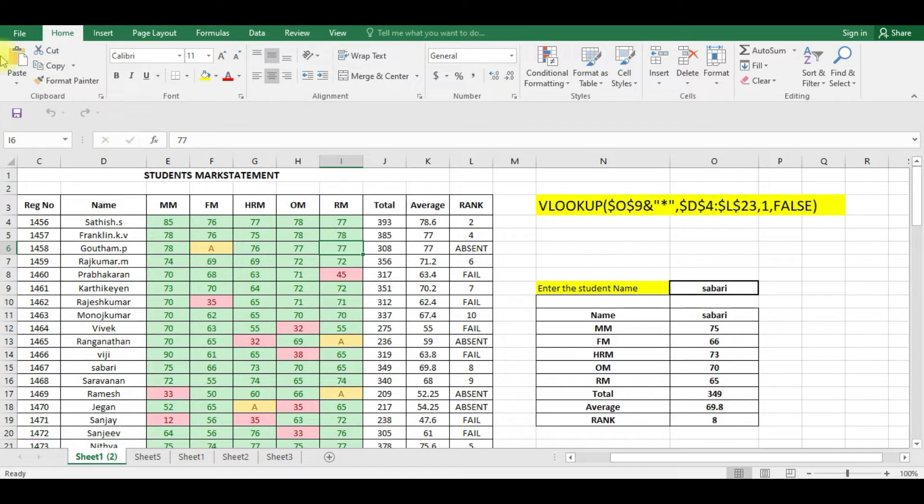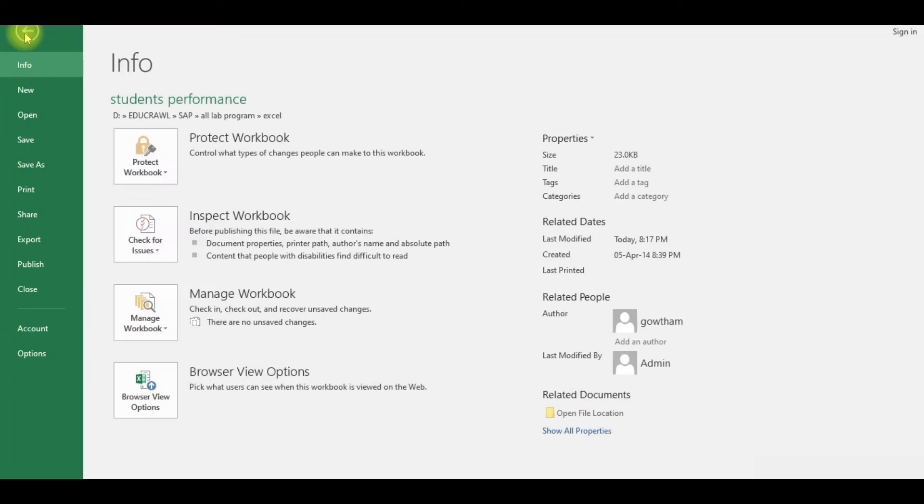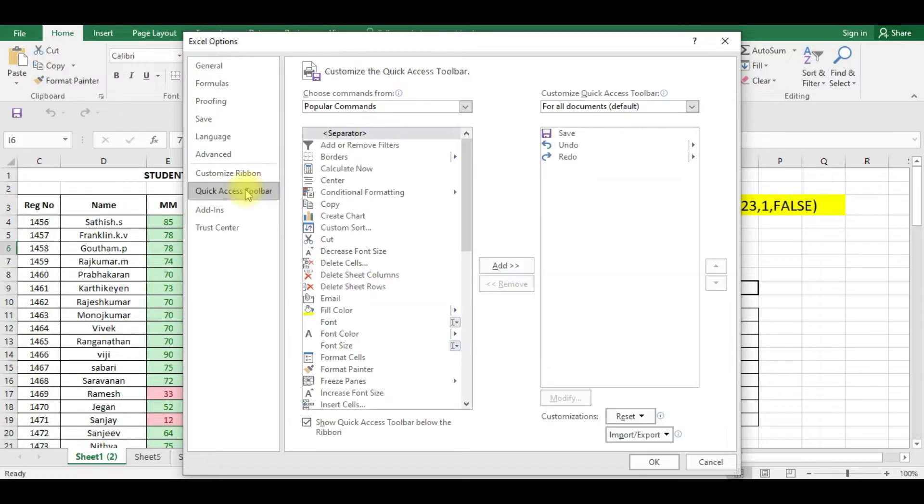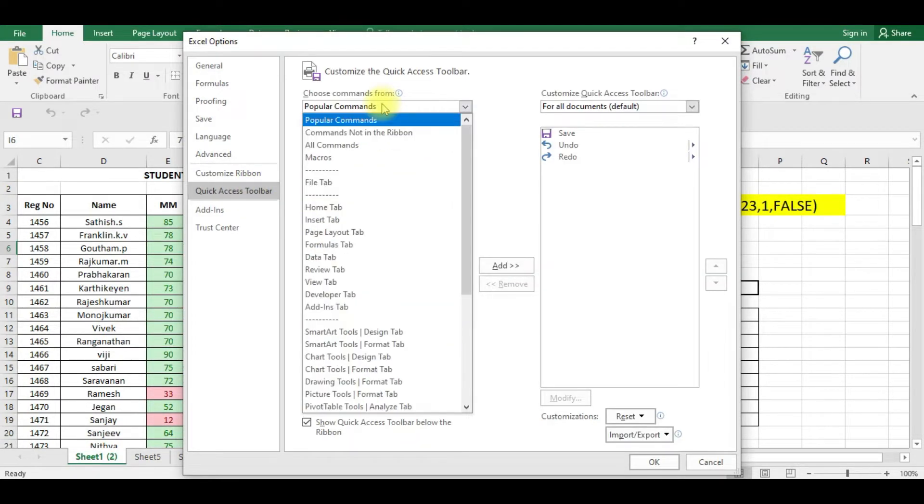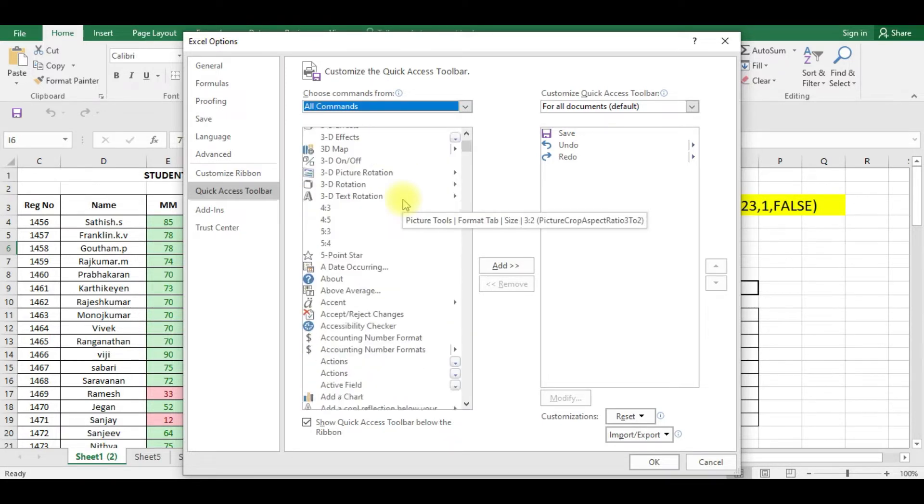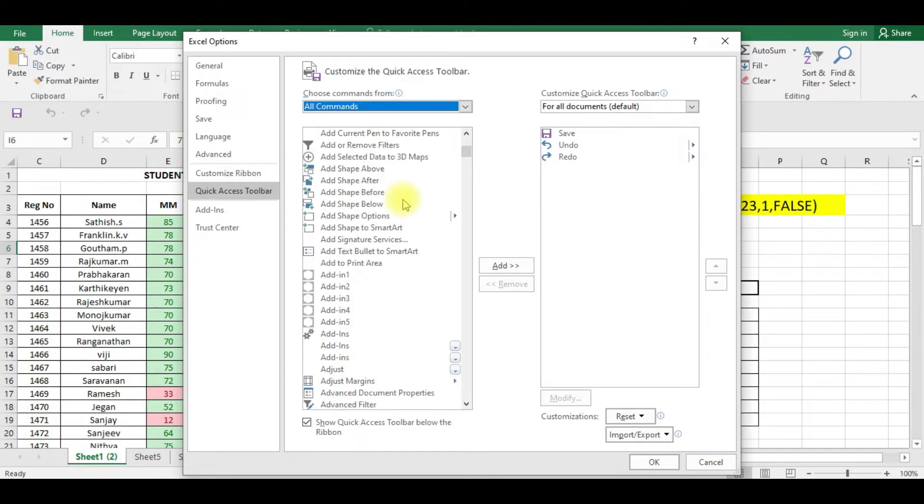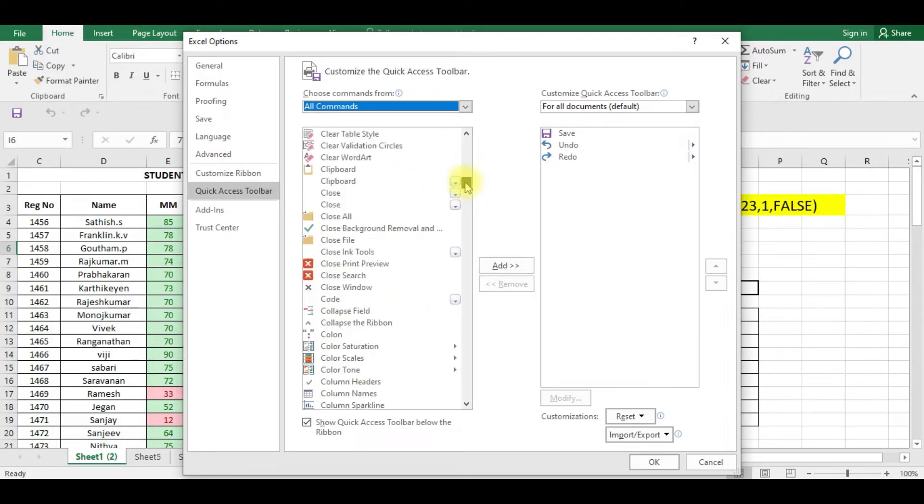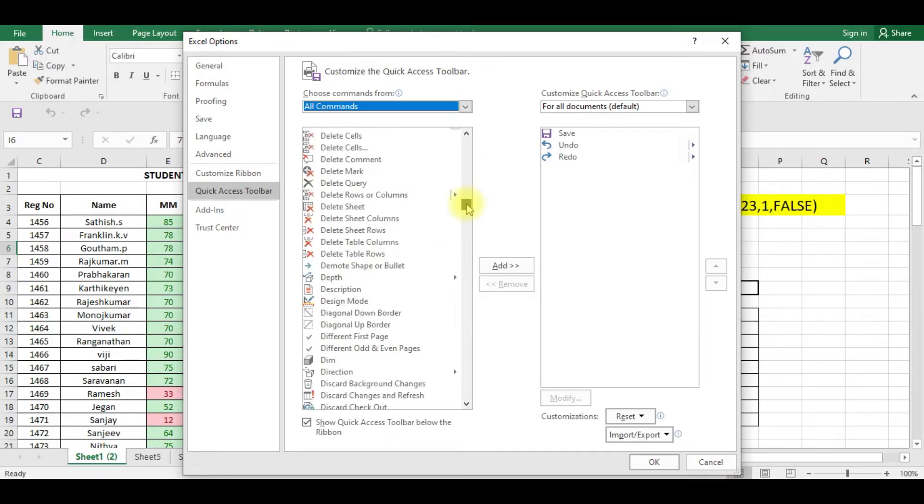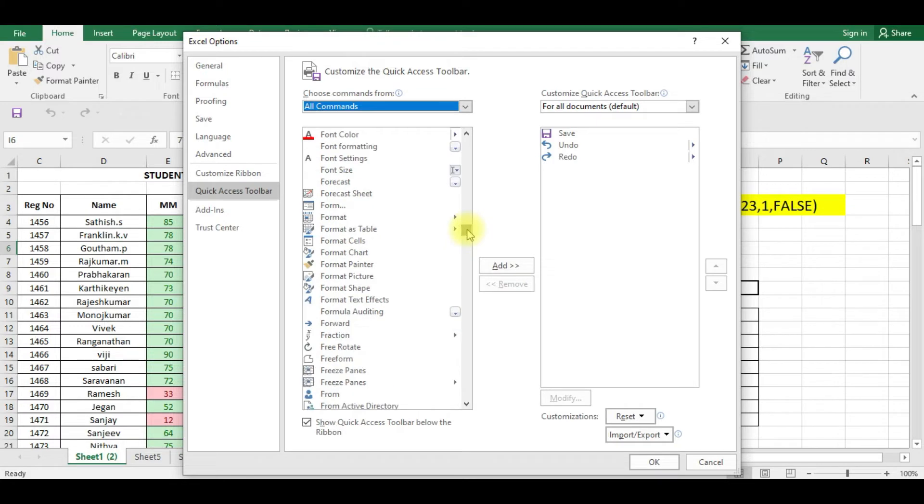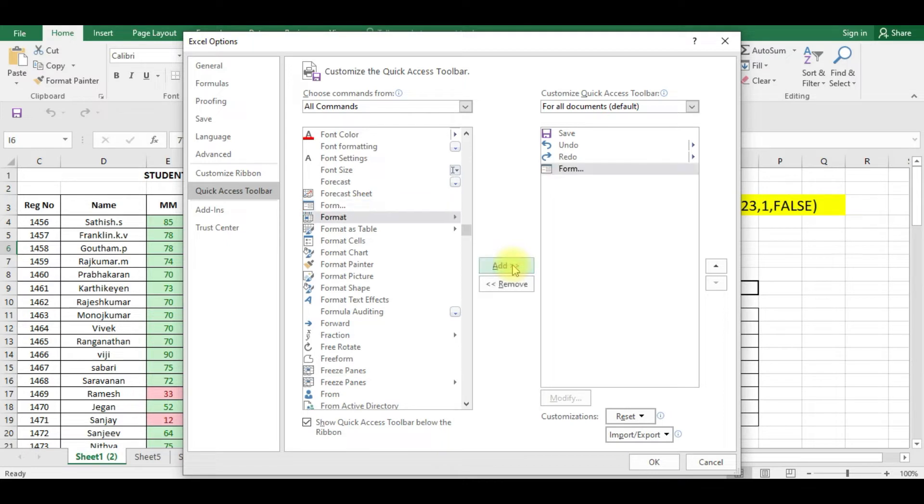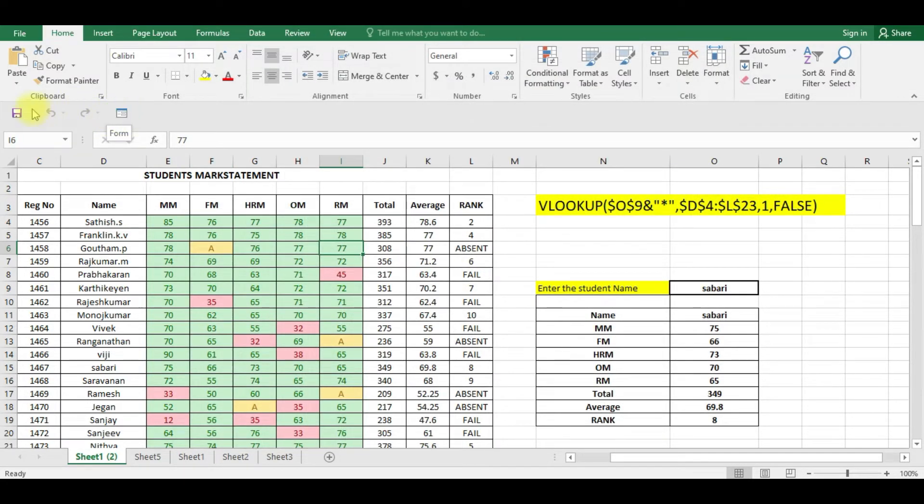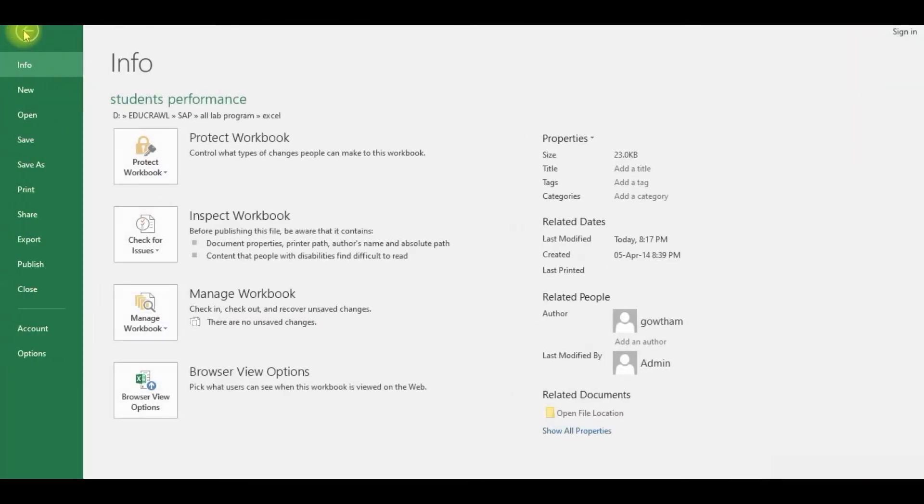For that, go to File, click Options, click Quick Access Toolbar. Here select All Commands. In this All Commands, select Forms. Form... form... yeah it is there. Now you can add this here. The form icon can be added here. Click OK. Now you can see the form icon is there in that quick access toolbar.